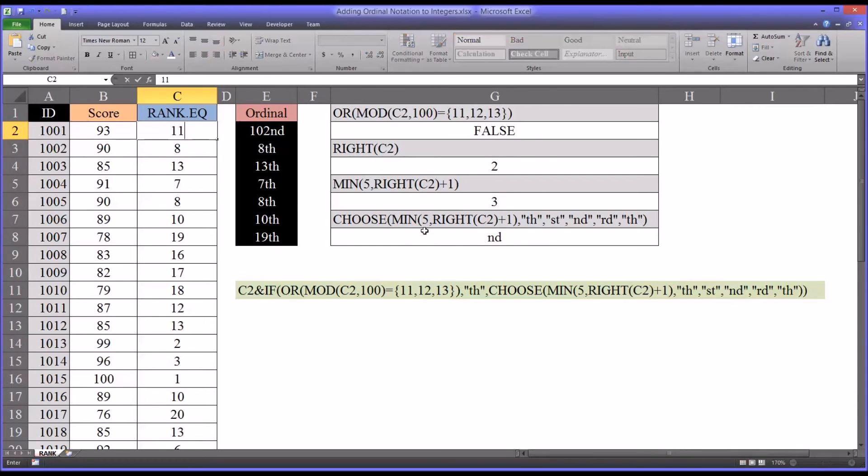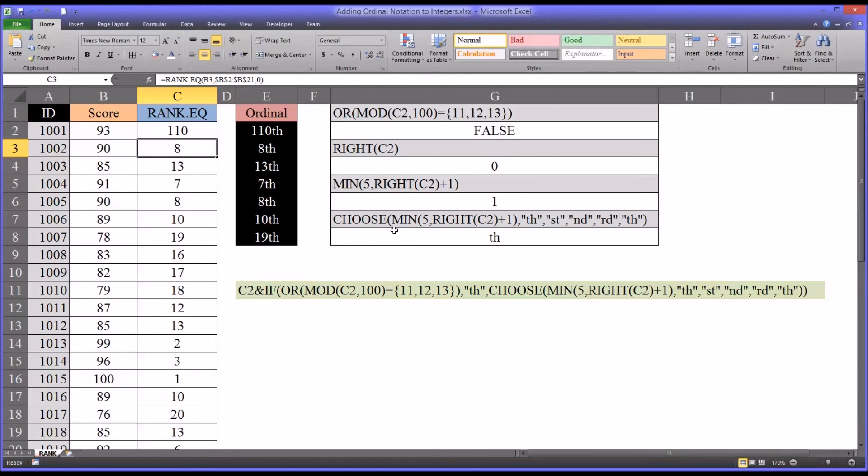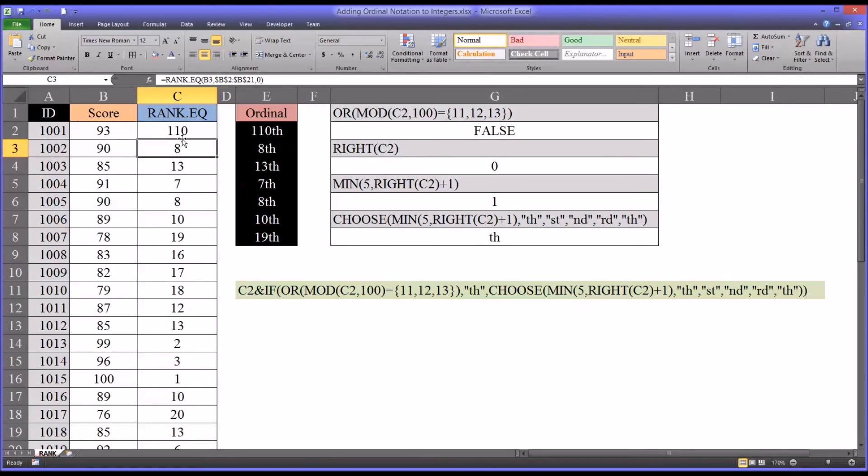If we go to say 110, that would be a th. You can see that's correct. It's returning a 1 here. And that would be th. 110th.